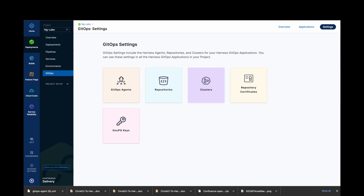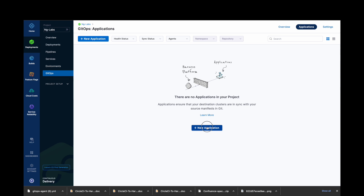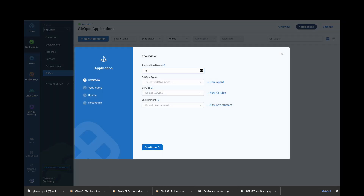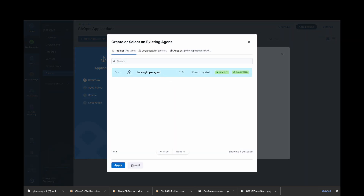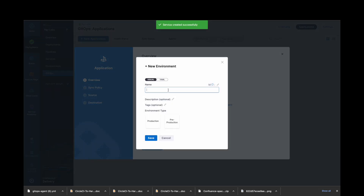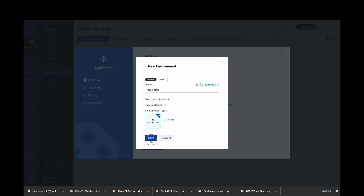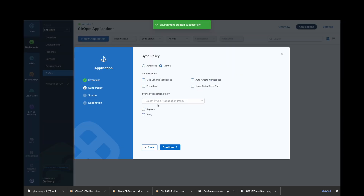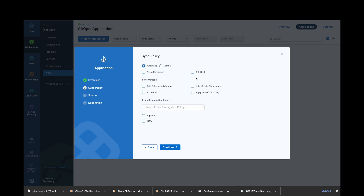Now let's add a Harness GitOps application in our next step. Click on Applications, then click on New Application. Give your application a name and select the GitOps agent. Click on Apply. Now let's create a new service and give your service a name. In environment type, select Pre-Production. Now let's create a new environment, give it a name, and select Pre-Production as the environment type. Click on Save and Continue. Now in sync policy, I will choose automatic sync policy with both Prune and Self-Heal properties enabled. Click on Continue.